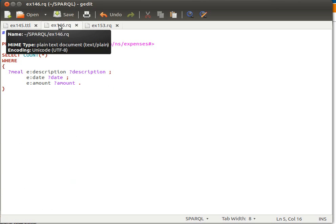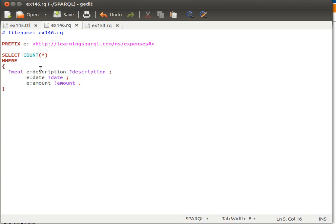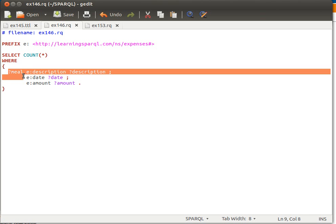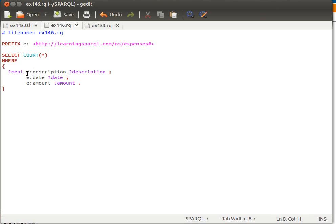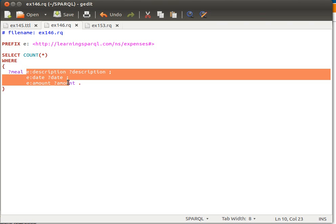Yes, every meal has three triples: its description, date, and amount. So nine times three is actually 27, it's not actually nine. Well, the reason is because our query says give me everything that has a description and a date and an amount.